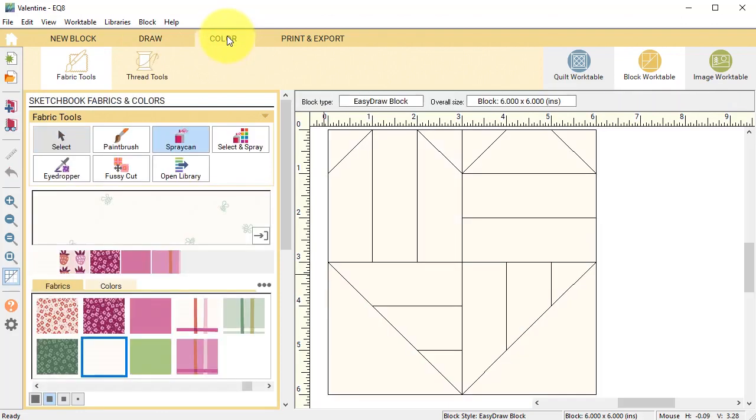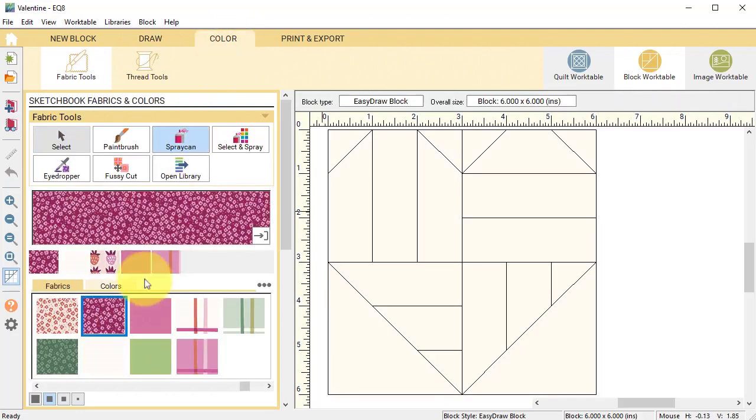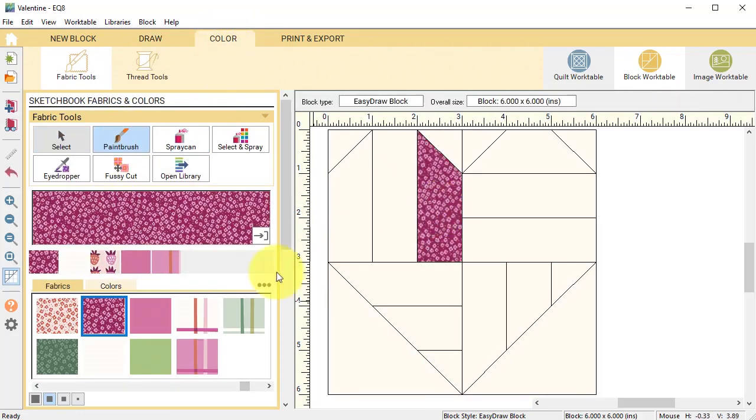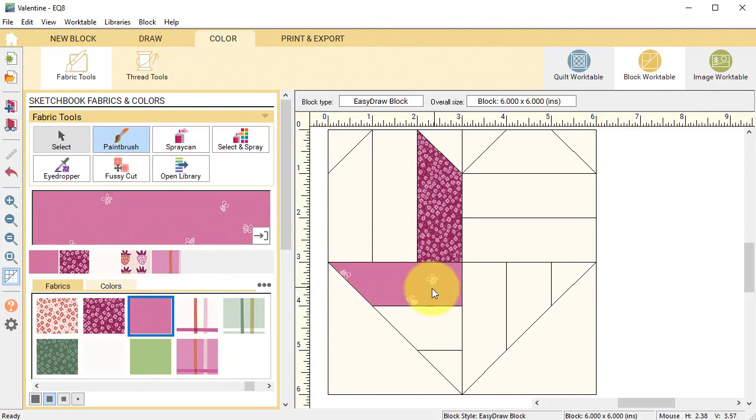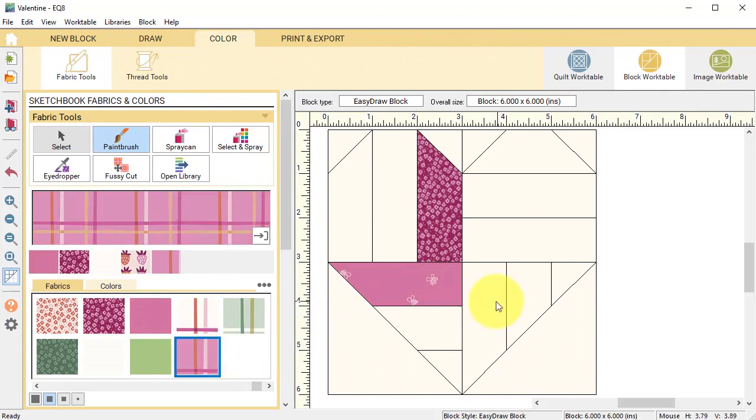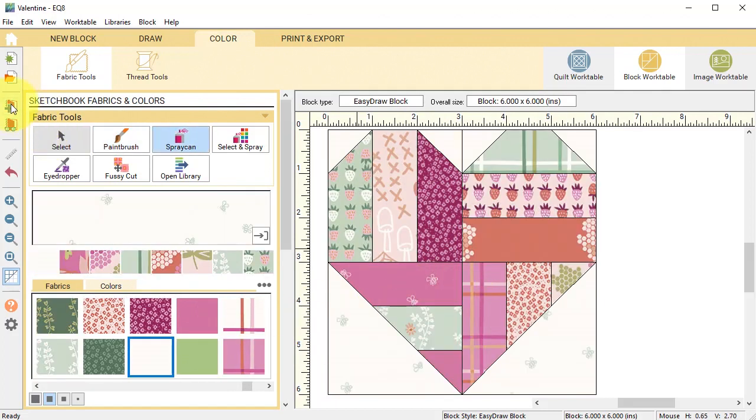Select the color tab and use the same fabric collection to color the heart and then select add to project sketchbook.